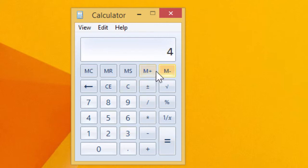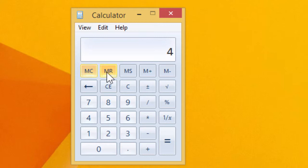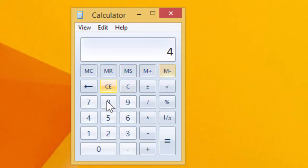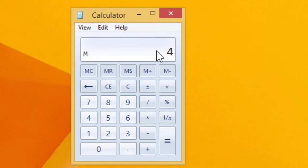I'll also briefly mention these memory functions, because not a lot of people are familiar with them. They're basically memory clear, memory recall, memory save, and memory plus and minus. So we can save a value into memory, and we can see that there is a value saved, and if we clear, we can bring it back with memory recall.